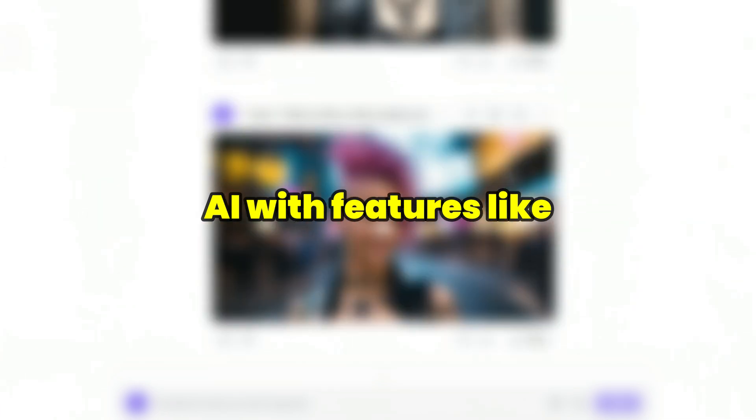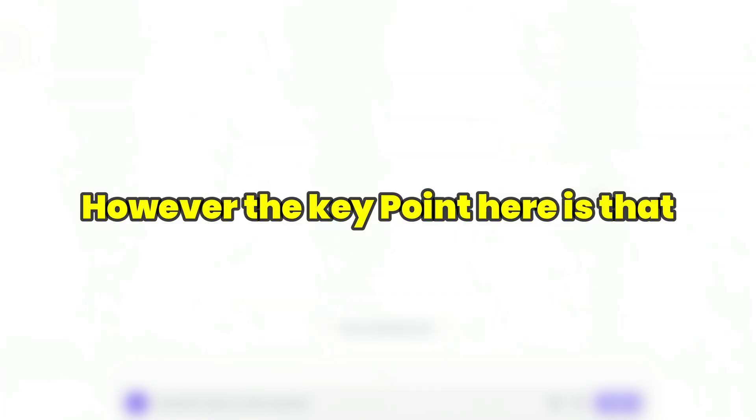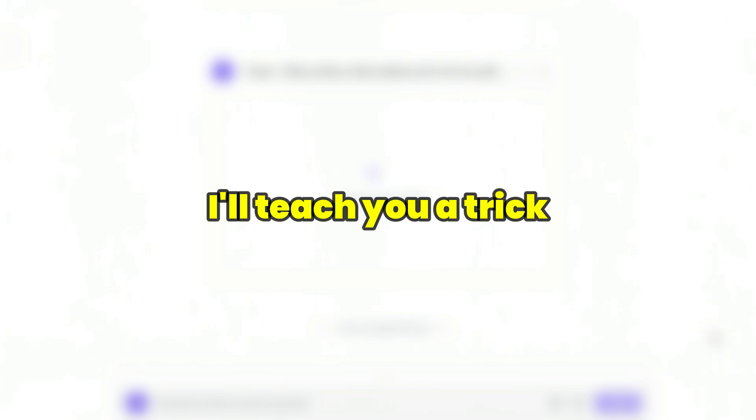Up to this point in the tutorial, you have learned how to create custom videos using AI with features like Text2Video and Image2Video. The method I have taught you for generating videos is the same across all active AI platforms. However, the key point is that these videos are short, typically around 4 seconds. In the next section, I will teach you a trick to bypass this limitation.